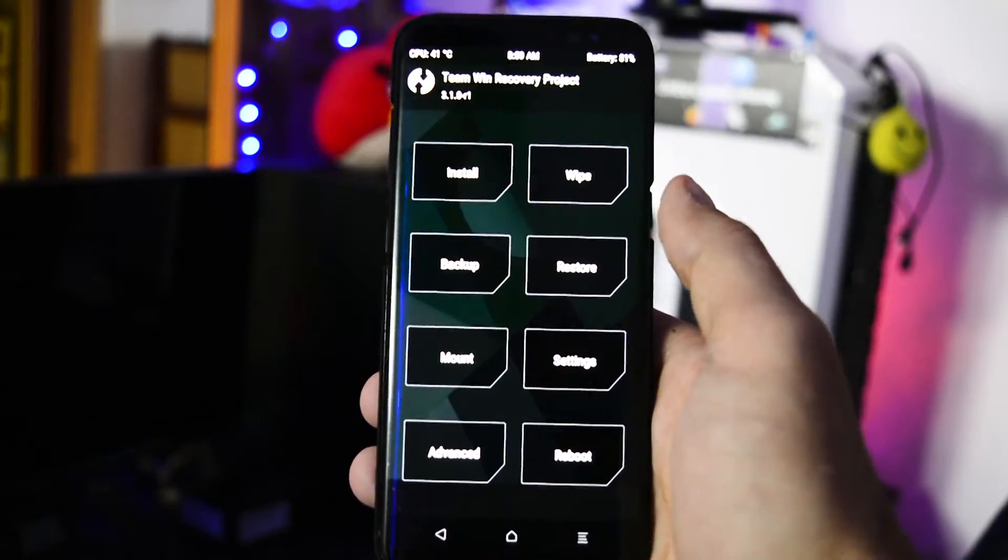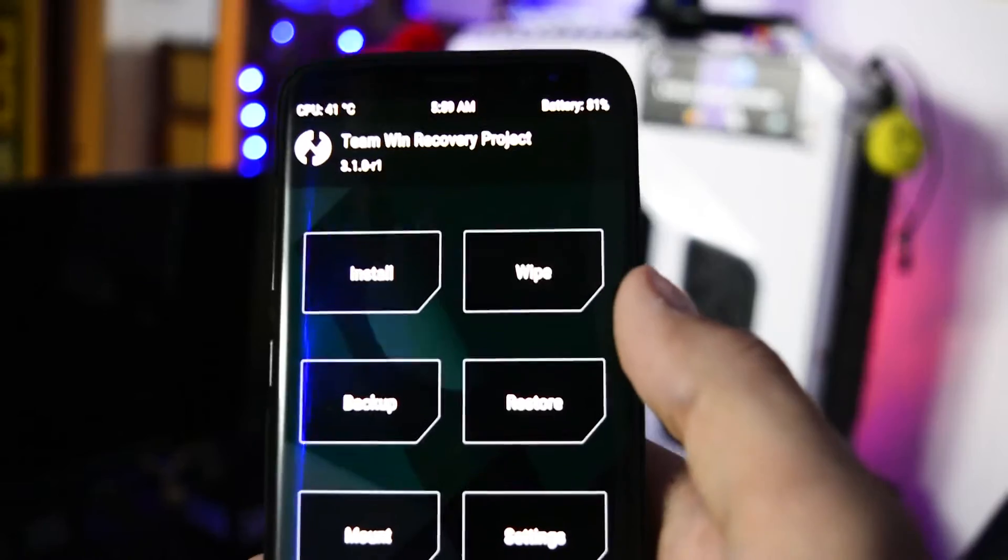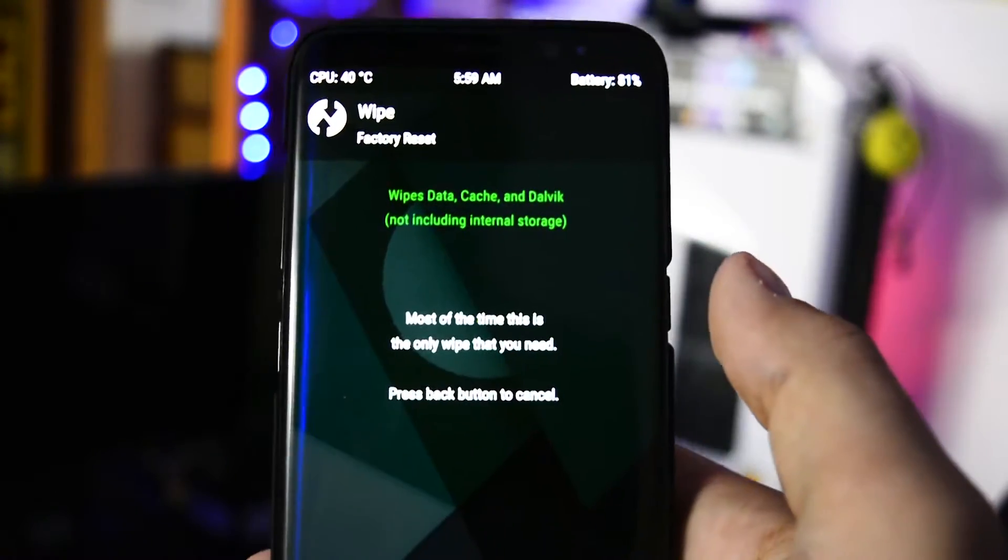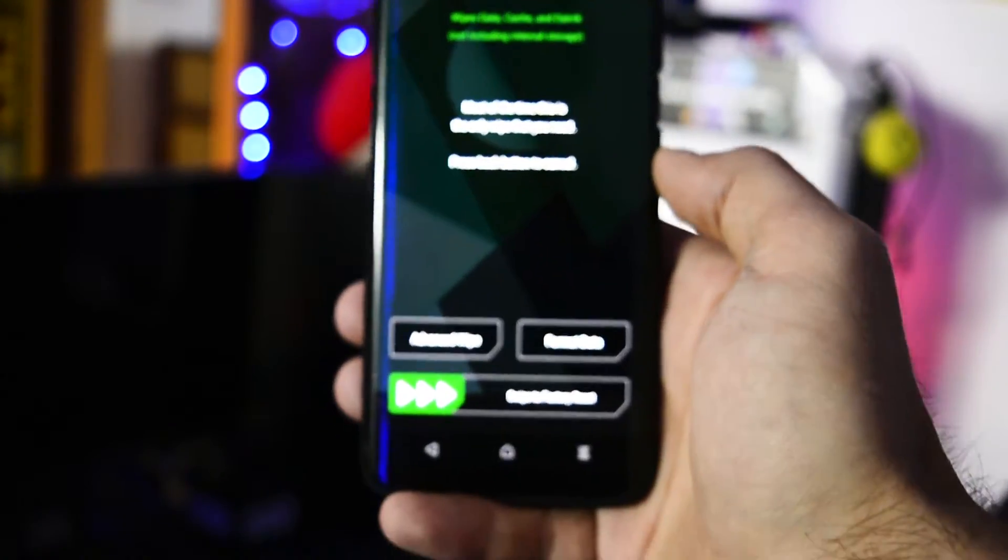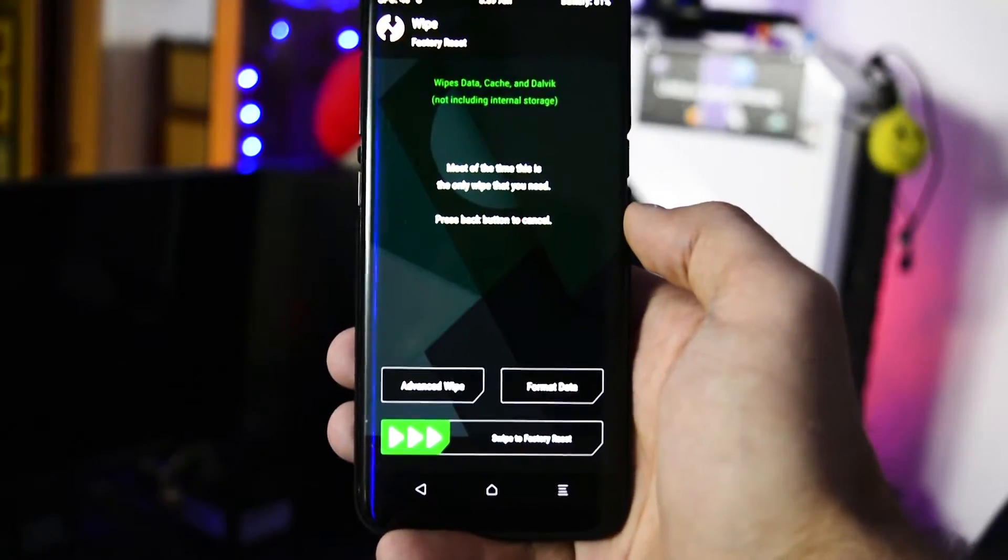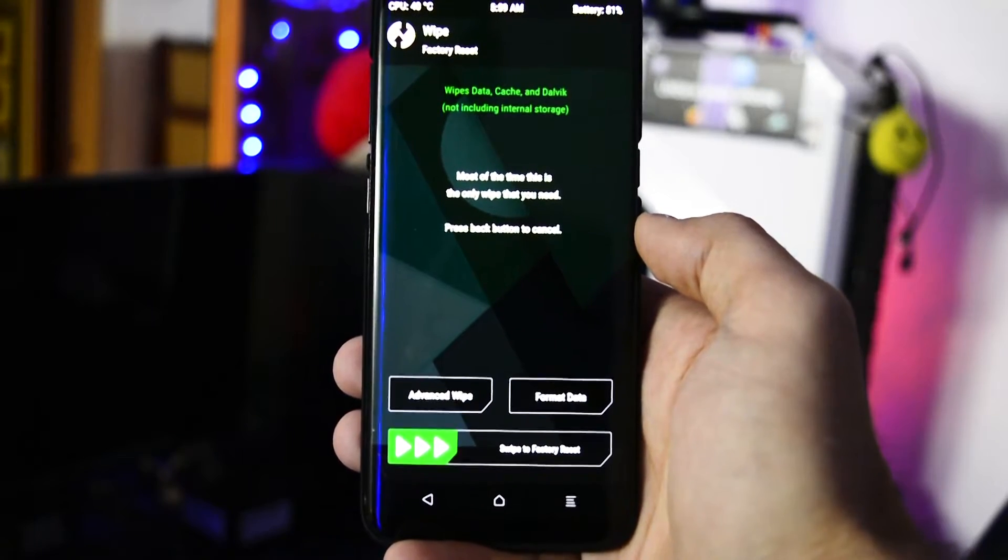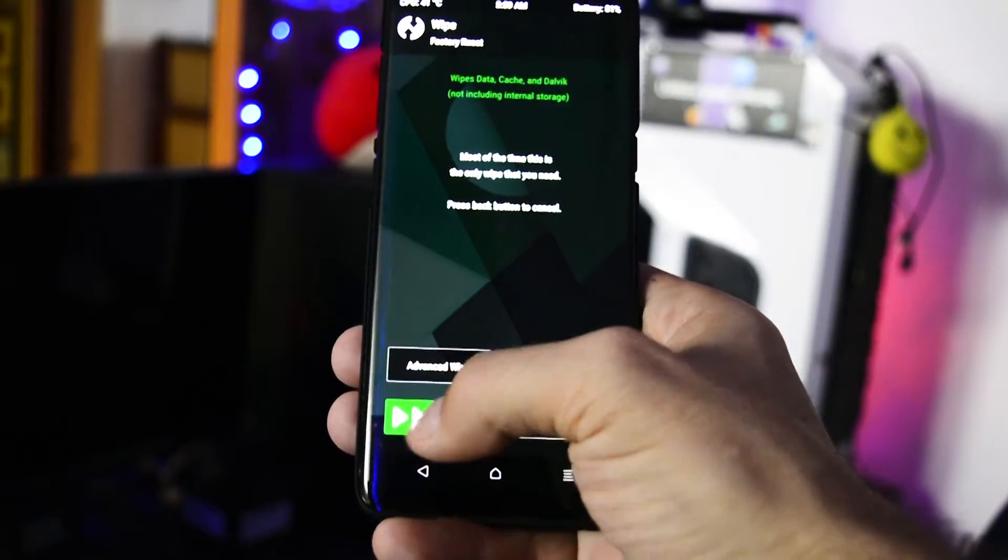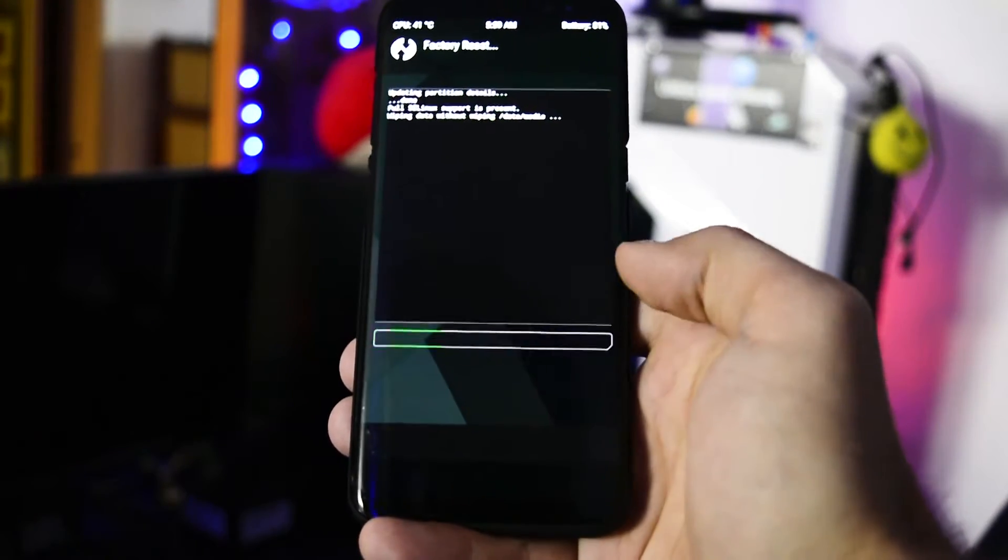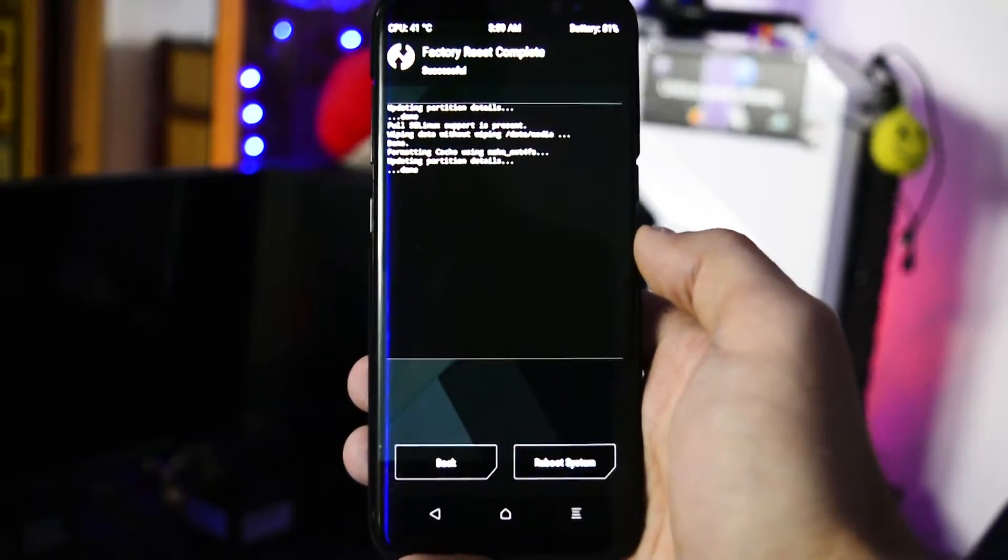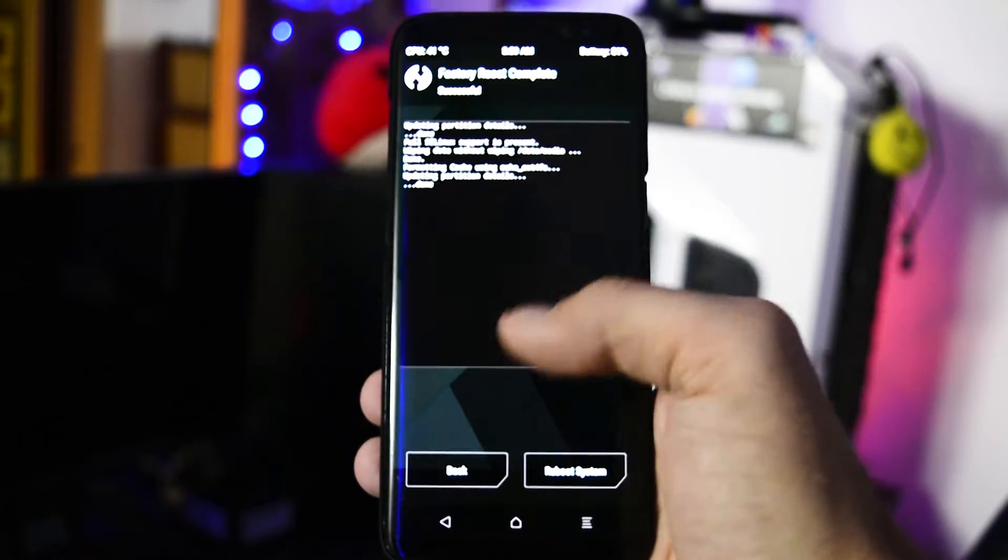I always recommend wiping out your device before flashing a new ROM, especially when you already have a backup on your phone. So get into wipe and swipe to factory reset. This won't touch the internal storage.